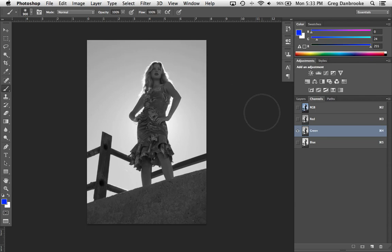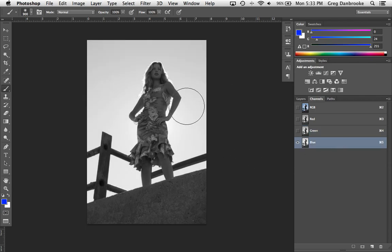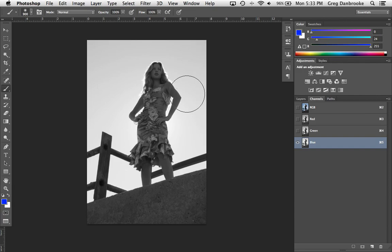Better, but still not quite there. The blue channel in this case has the best contrast. You'll often find that with people the blue channel has the best contrast, not always, but it tends to be the case.